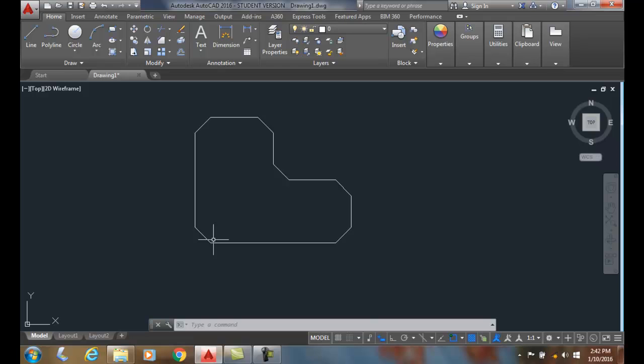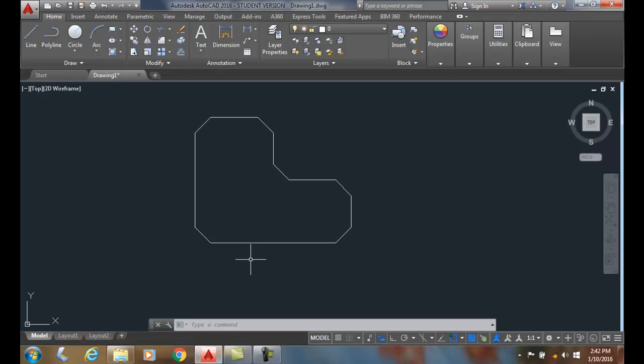So we also have other options that are the same as the fillet, such as trim and multiple, and they work the same way as the fillet command options do. But the polyline allows you to apply the fillet to all corners of a polyline object.